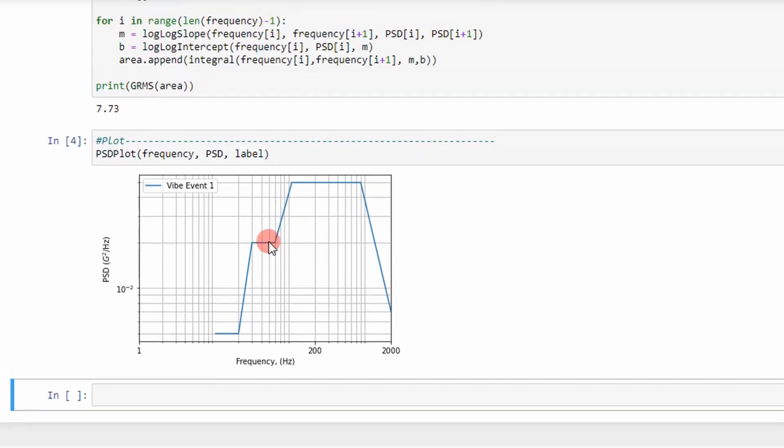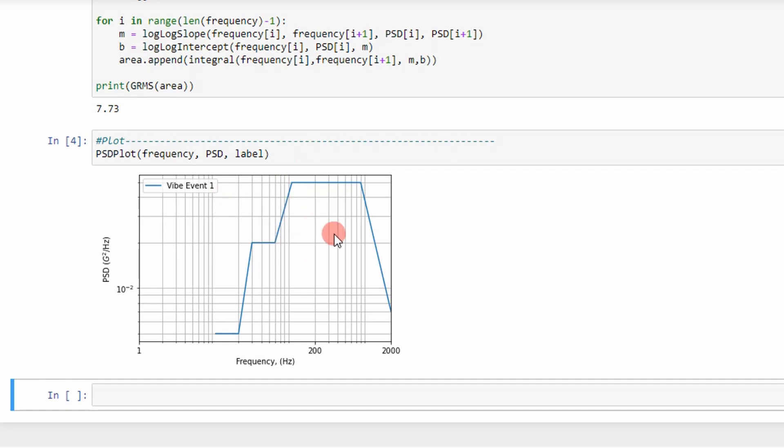And so that's how you do it. So why is it important to determine GRMS? Well, it's got several applications that you'll learn as we go through. But specifically, for structural analysts and test engineers, it's a very important metric. And so that's it, guys. That's how you calculate GRMS for a random vibration event. I hope you learned something, and I'll see you next time. Adios.